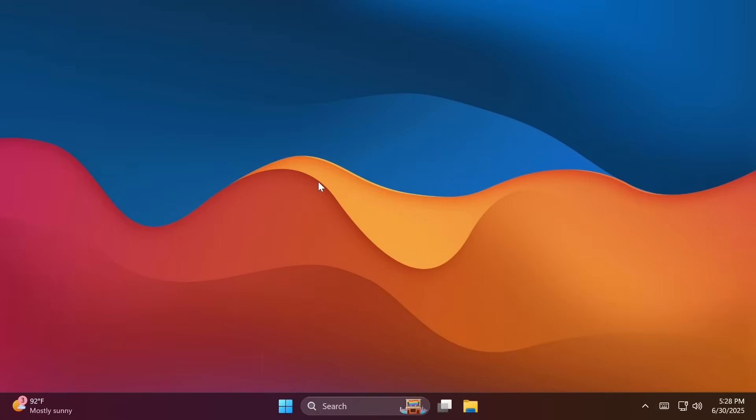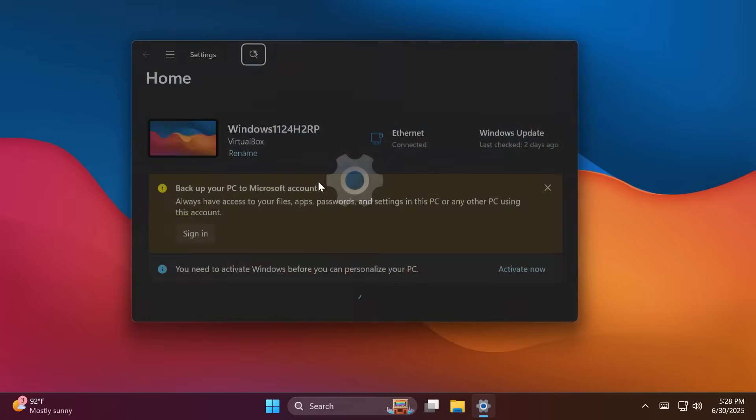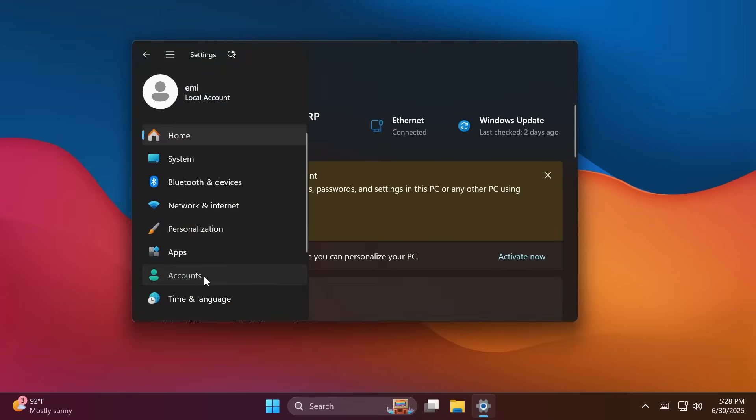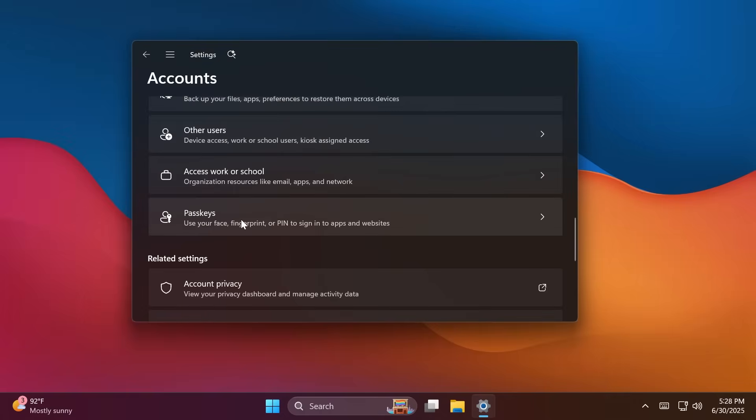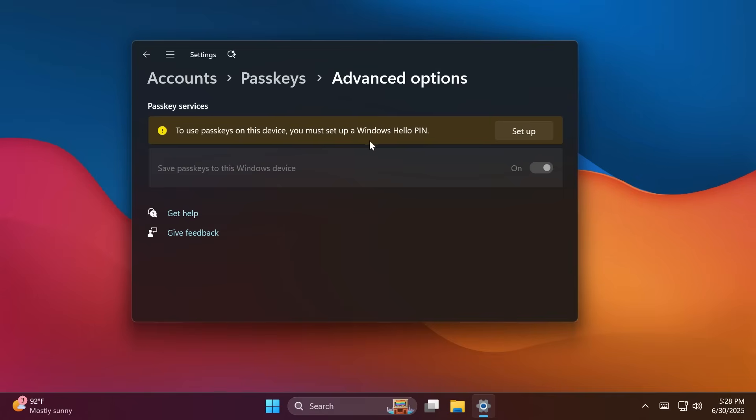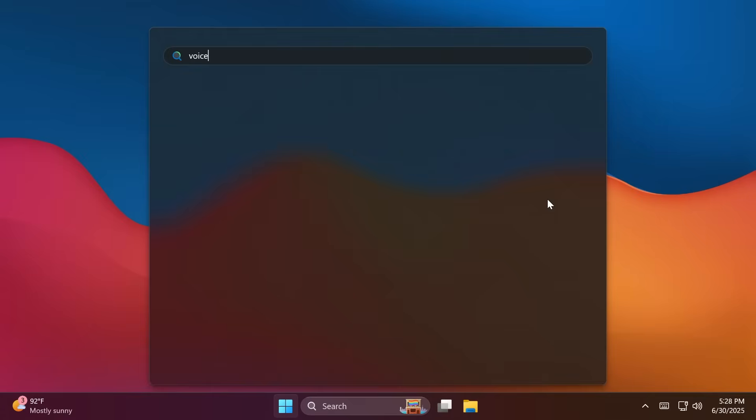First of all, we have some password-less improvements. If you go into the settings app, and then you go into accounts, then you scroll down to pass keys and then advanced options, here you're going to be able to set up different pass keys. But for that, you're going to have to set up Windows Hello pin first of all. More information about pass keys or these password-less improvements will be in the article below or on the official Microsoft blog post if you're interested.